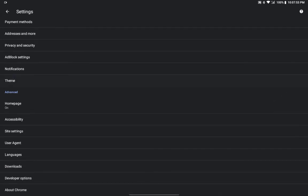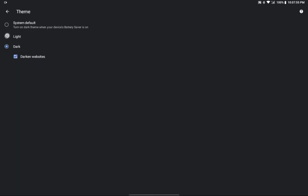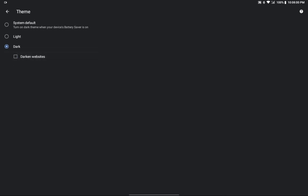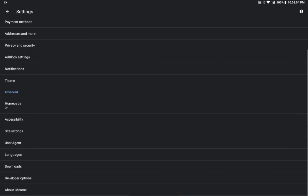As you can see here, when you click on Theme there's a light theme and a dark theme option. When you click on dark theme you also get the option to 'darken websites.' When you enable it, the complete dark mode will be enabled on your browser. That was the second feature I already mentioned.